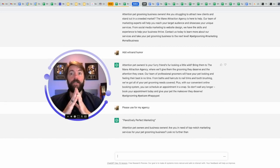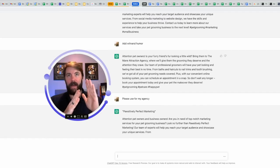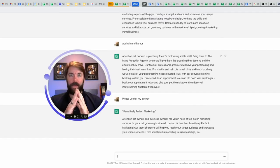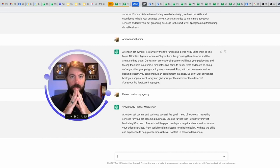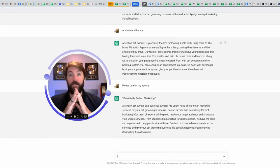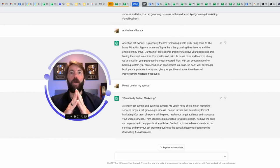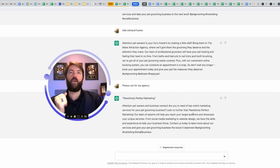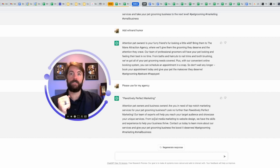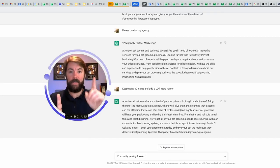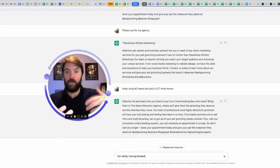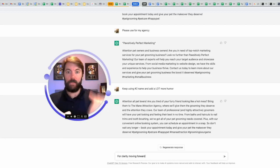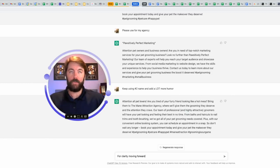Positively perfect marketing. I would have to give it the prompt again that I've chosen that number two. Attention pet owners and business owners. Are you in need of top-notch marketing services for your pet grooming business? I like it. Look no further than positively perfect marketing. Our team of experts will help you reach your target audience and showcase your unique services from social media marketing to website design. This is important. This chatbot is going to stay with me. It's going to learn and it remembers everything that I've been talking about here. It's like you're talking to a friend in a DM. They're going to remember what you said. This chatbot is the same thing.